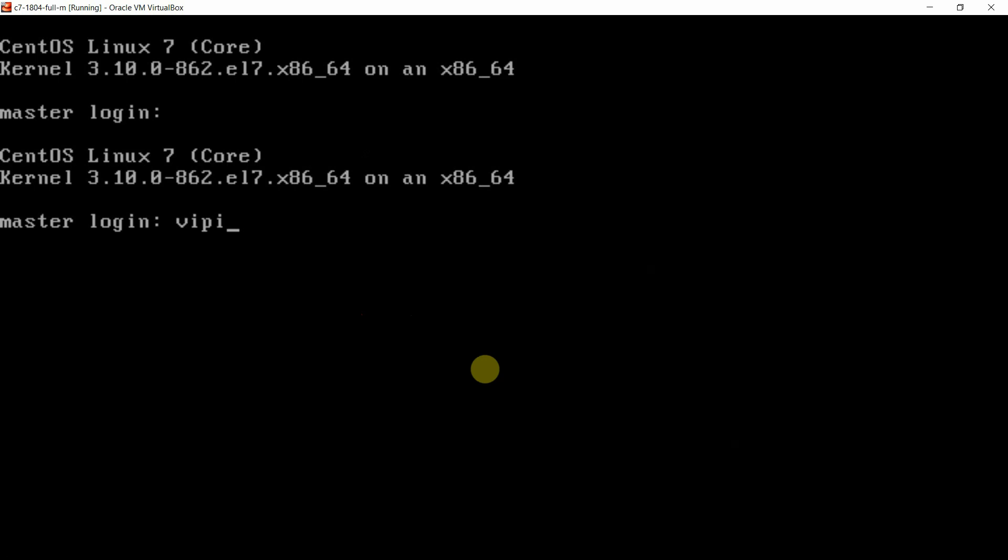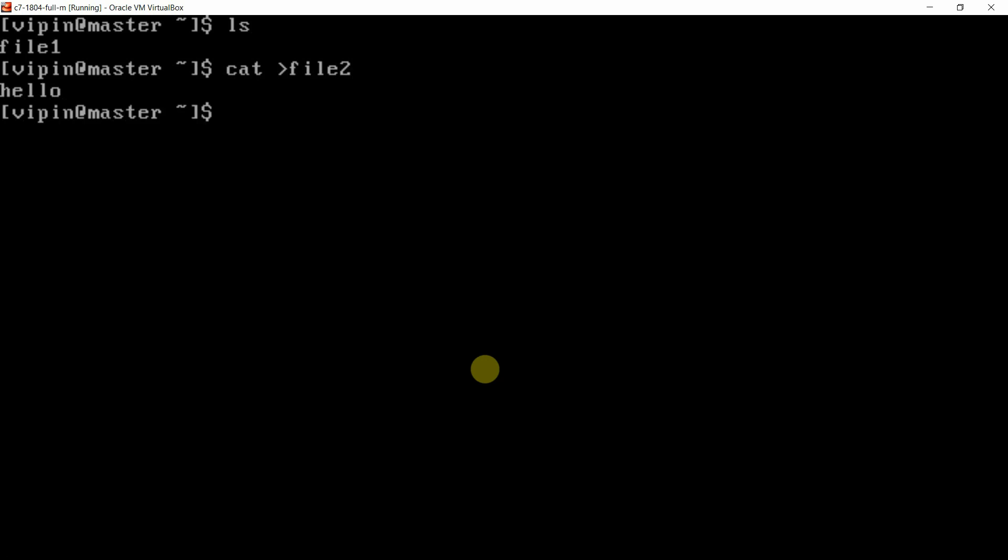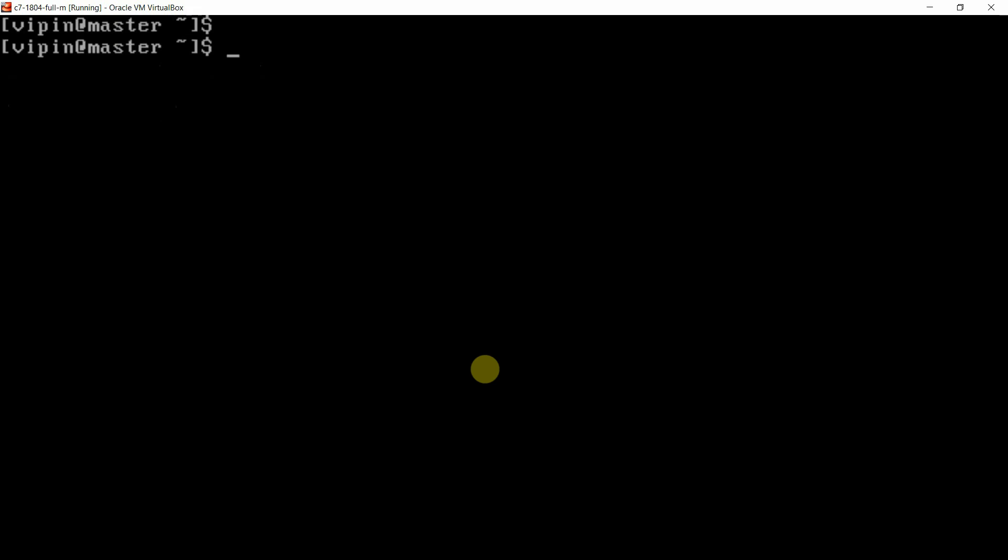I will login as vipin, password one two three four five six. We will create one file. File1 is already there. I am just going to create file2. I am just going to write hello in this. You can write anything.